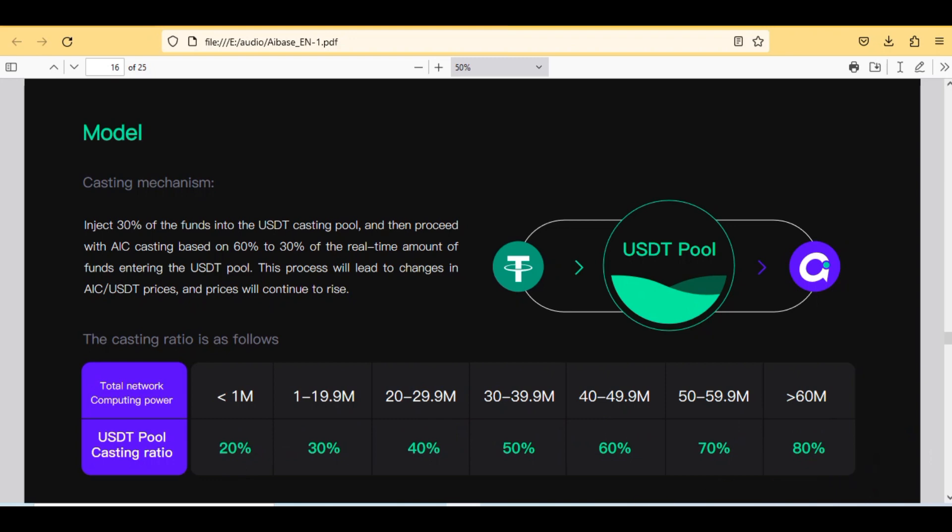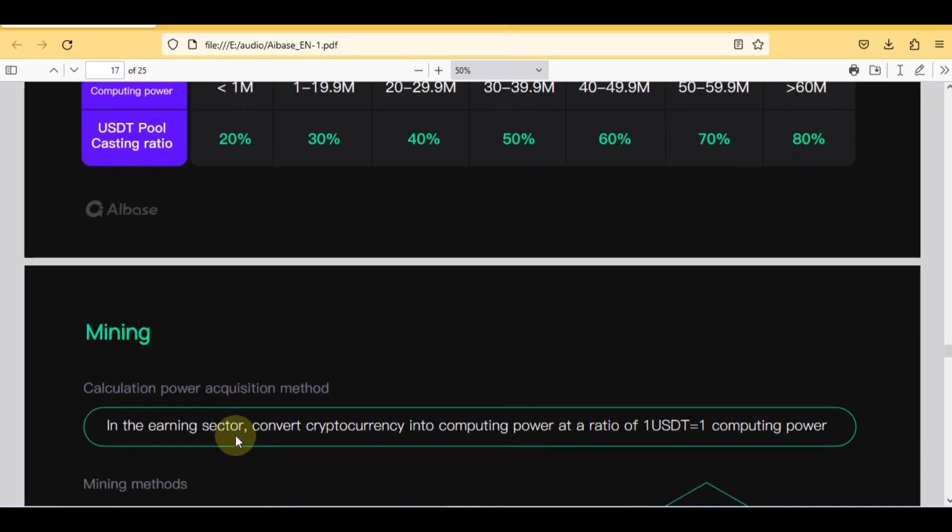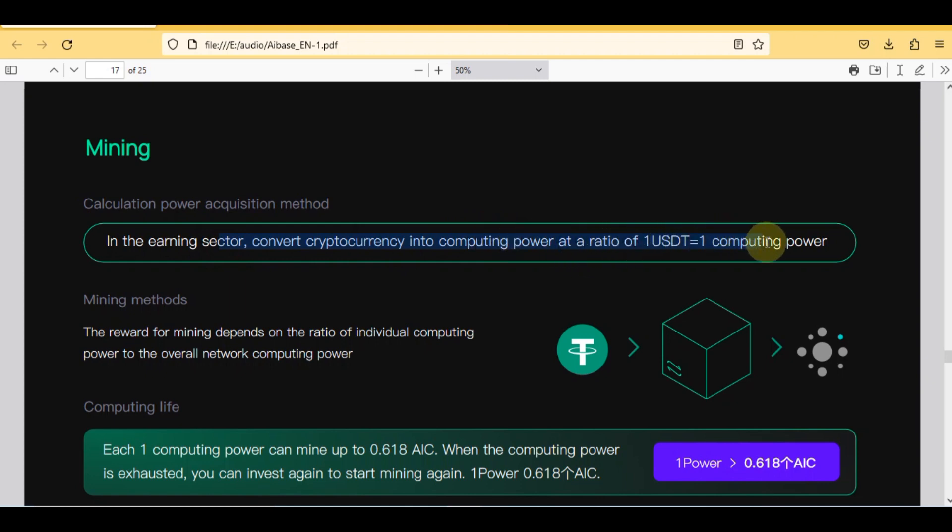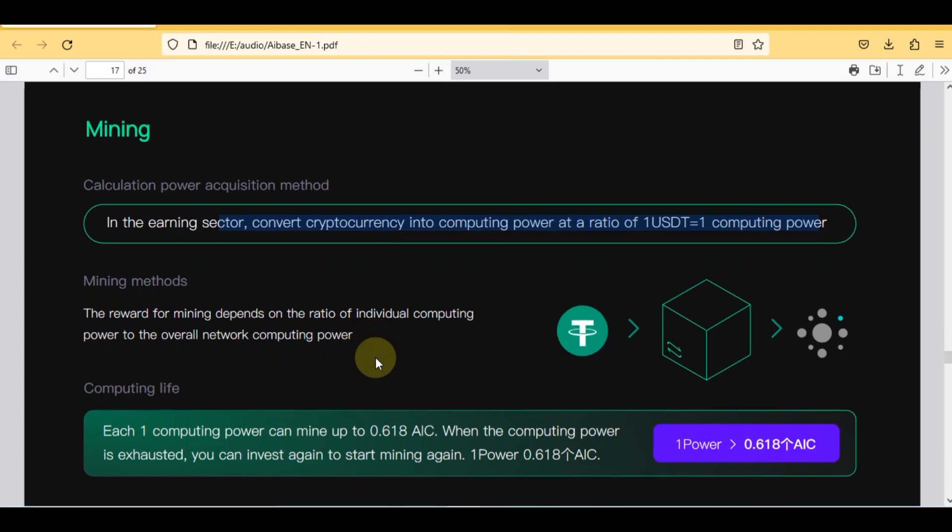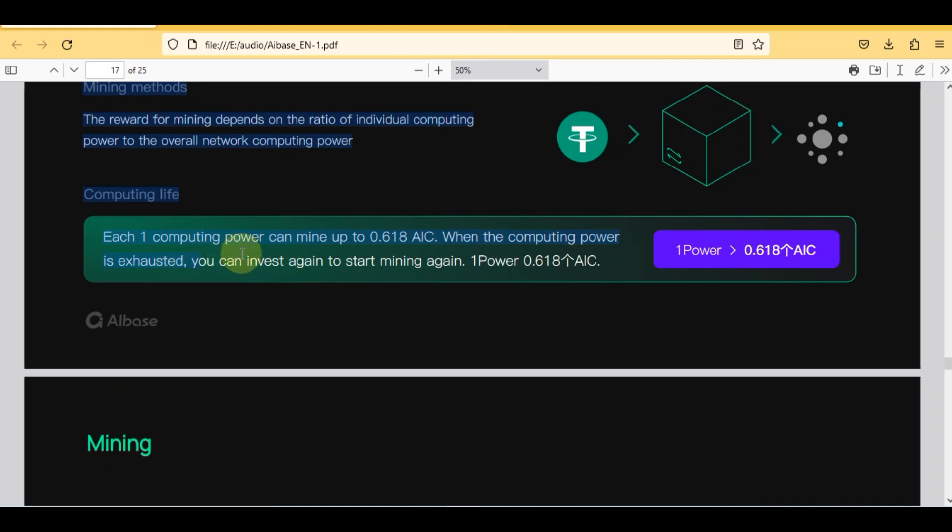So let's discuss the next step that is mining calculation power acquisition method. In the earning sector, convert cryptocurrency into computing power at a ratio of 1 USDT equals 1 computing power. Computing power computing life: each one computing power can mine up to 0.618 AIC. When the computing power is exhausted you can invest again to start mining again. 1 power, 0.618 AIC.